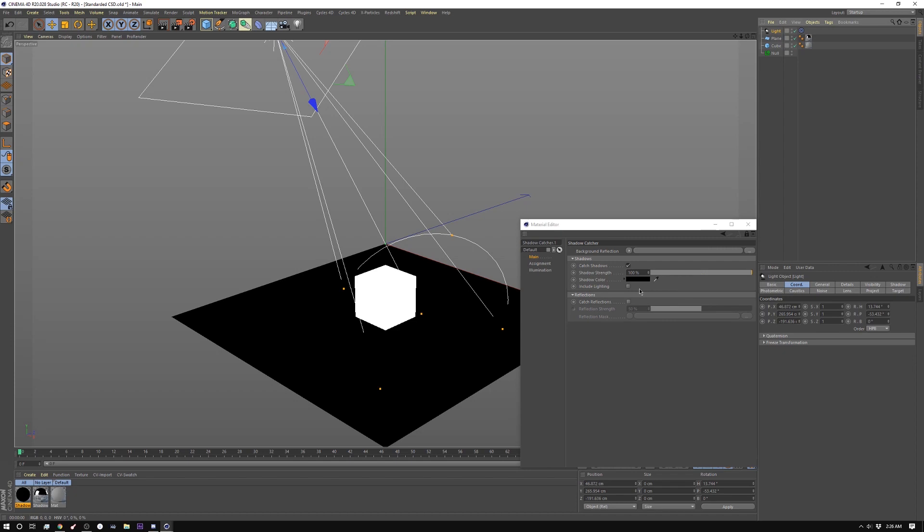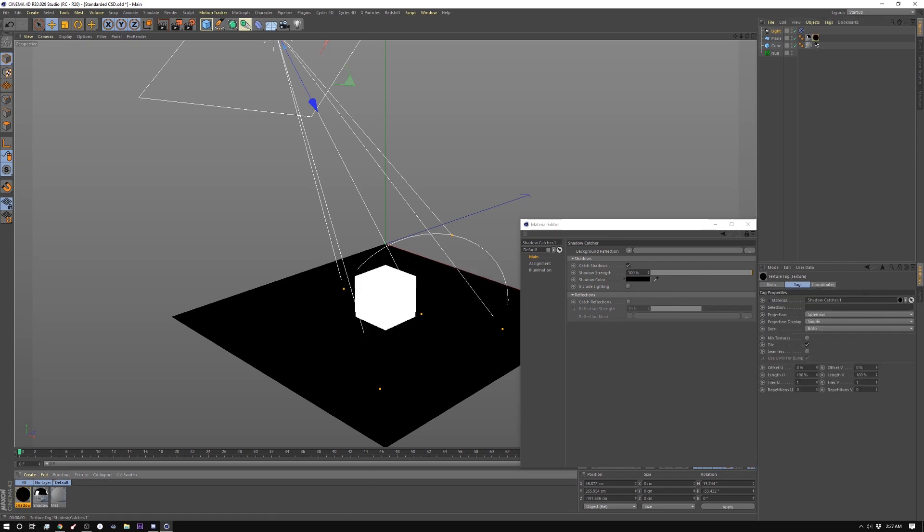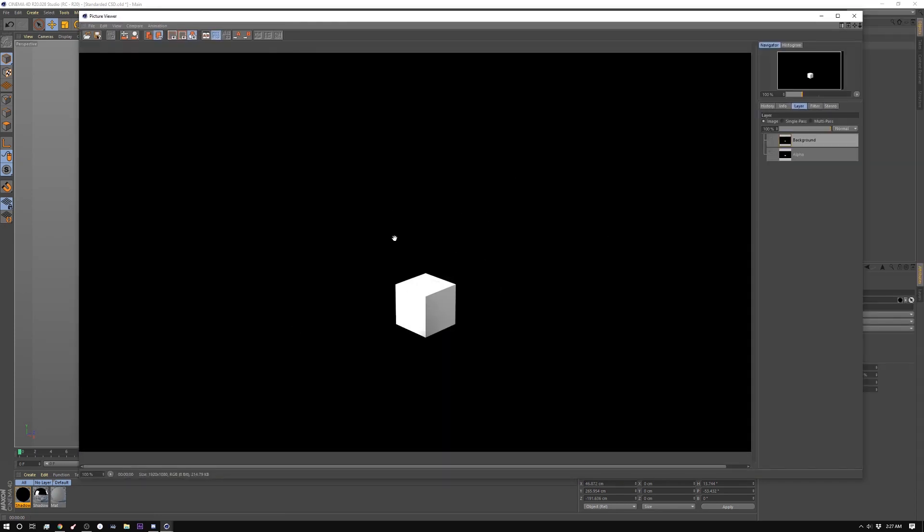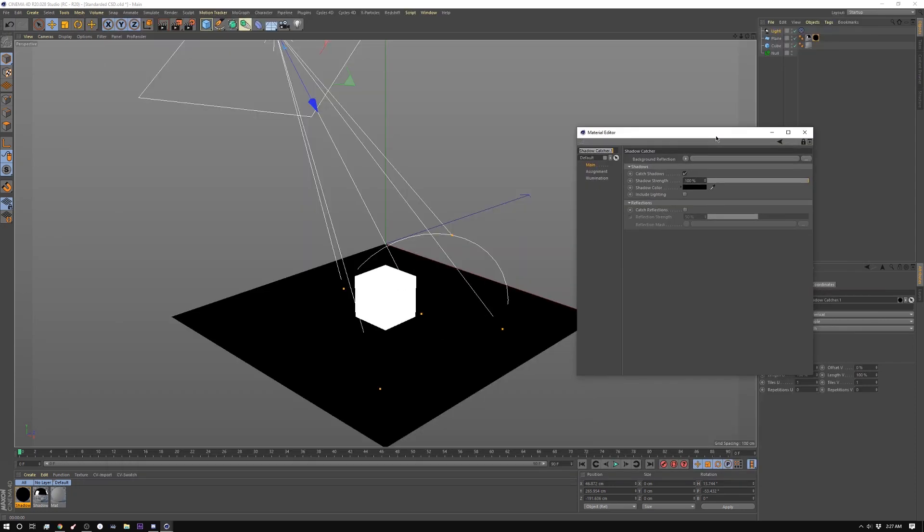So then you basically just take this and apply it to your object like so, and then if we render that out in picture viewer here. So it doesn't look like much in the color, but if you go to the alpha channel you can see we have our alpha with a shadow.